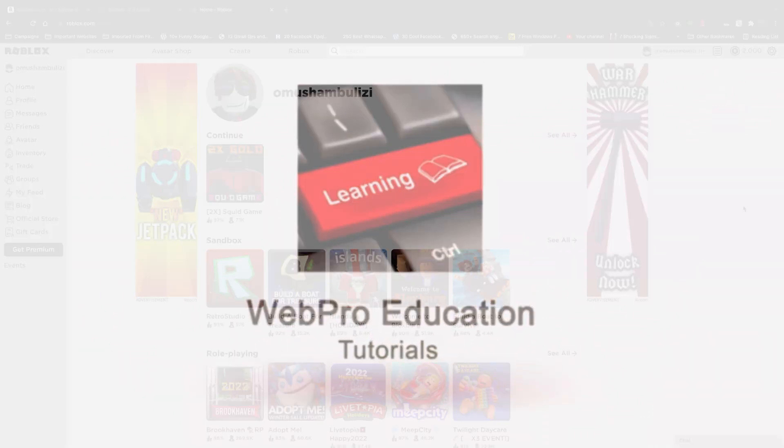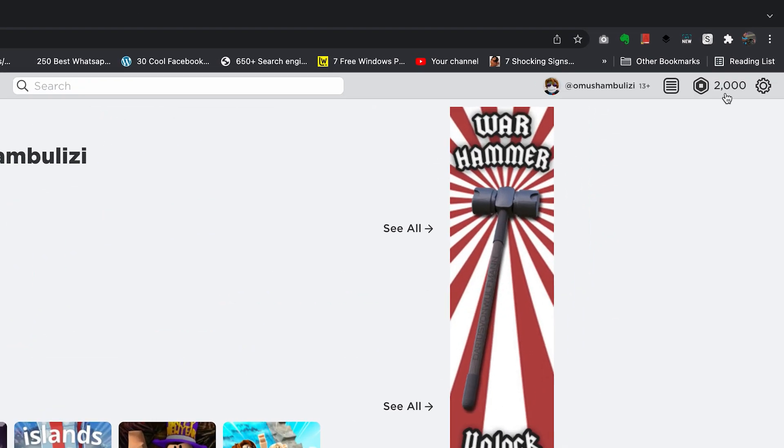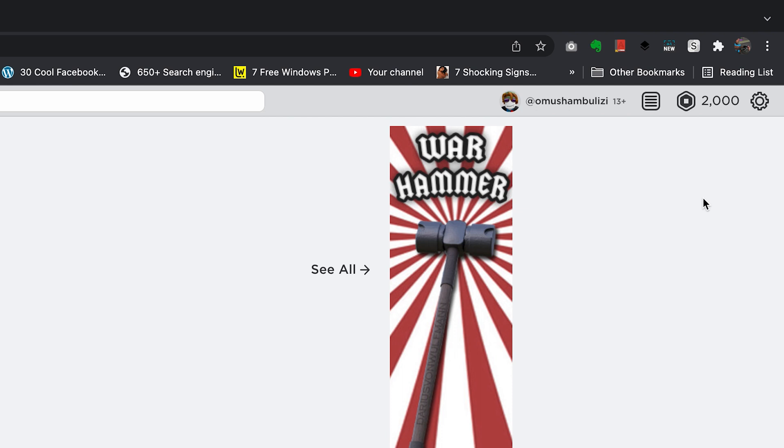And so, as you can see, I have a balance of 2,000 Robux. That means I'm good to go. I can change my username.